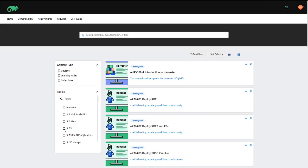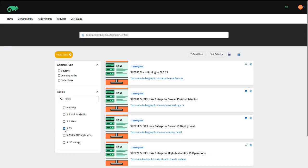So what I'm going to do is I'm going to navigate to one of our courses. I'm going to go to the SLEs Learning Path, and then I'm going to select the SLE 201 course.